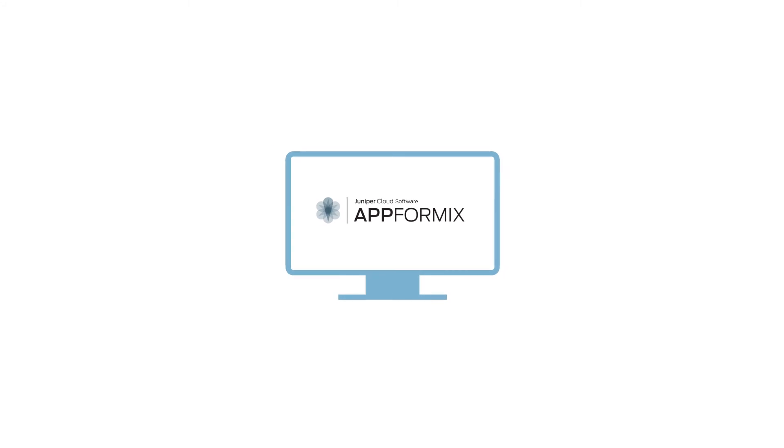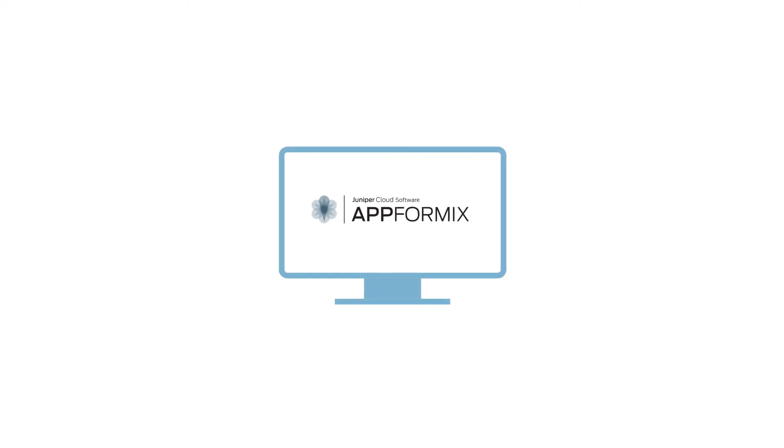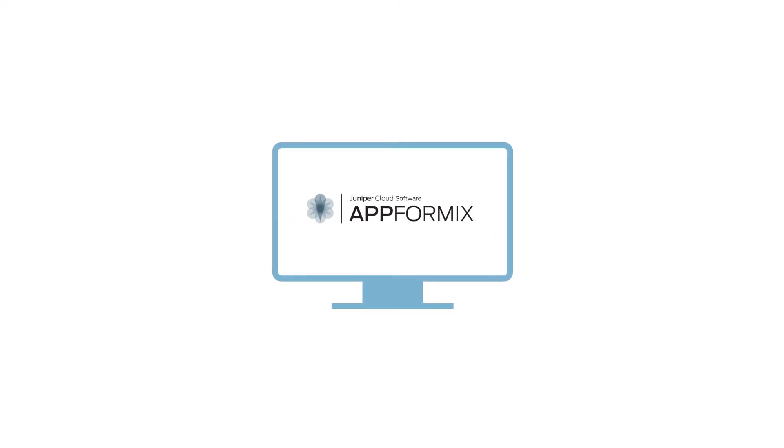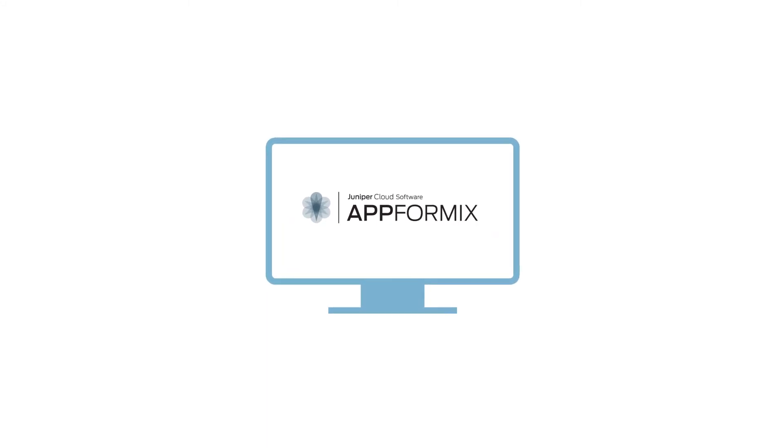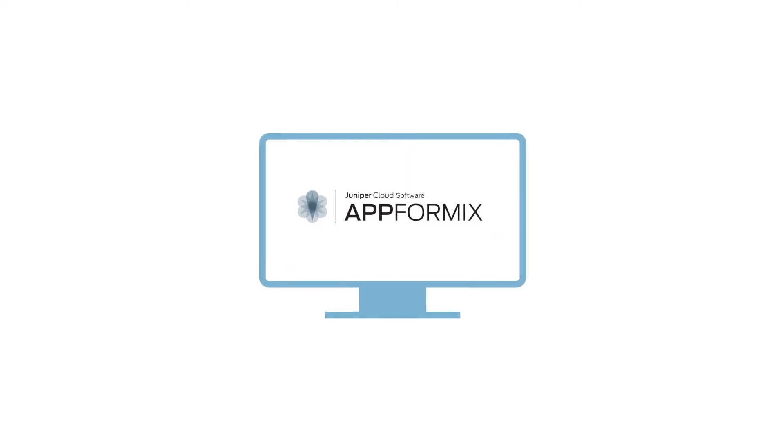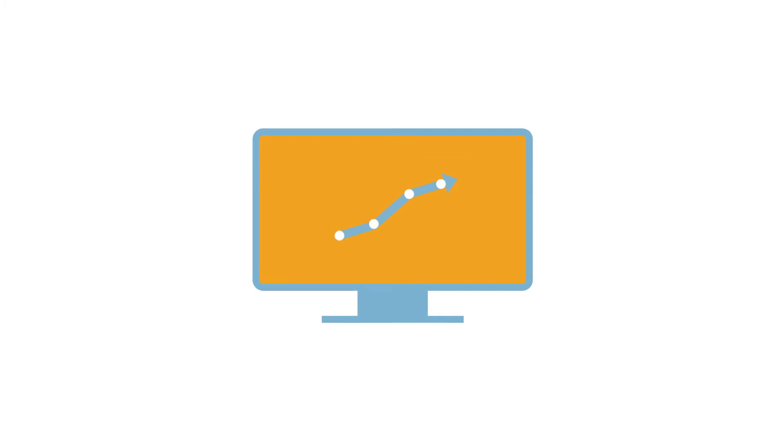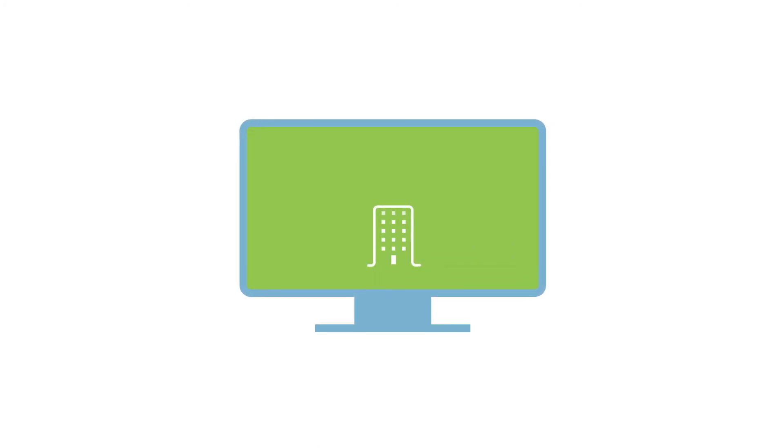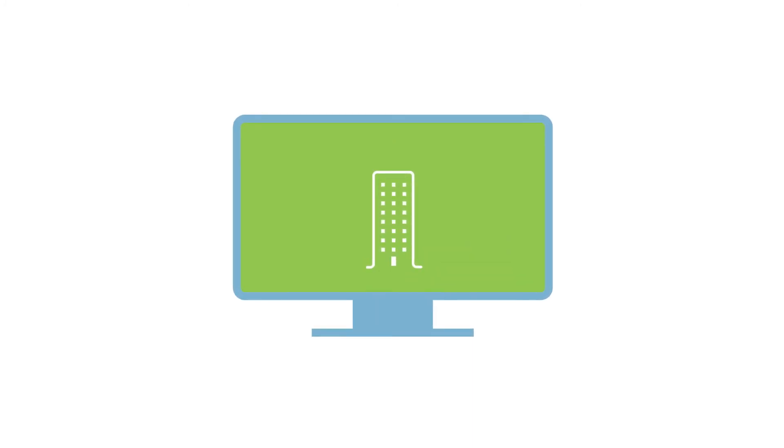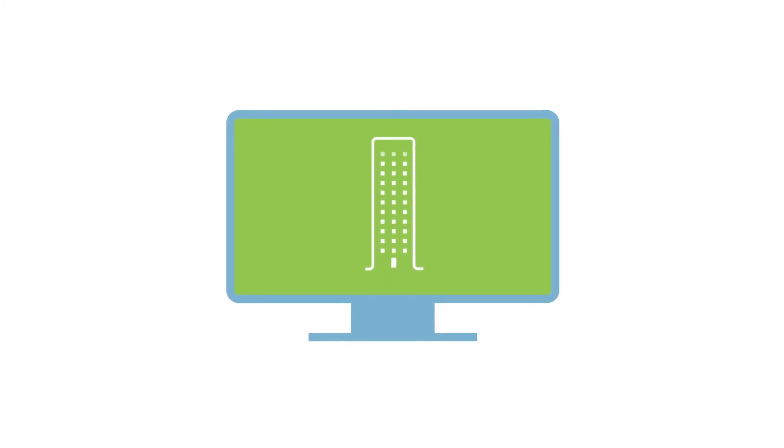The Juniper AppFormix solution means unparalleled cloud visibility and control, so you can reach your business goals, see success, and watch your business grow.